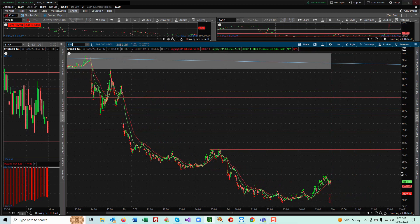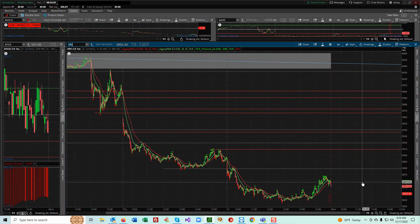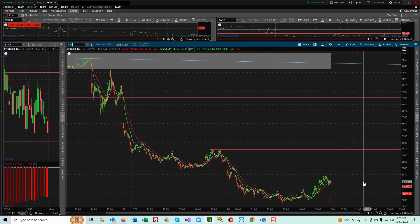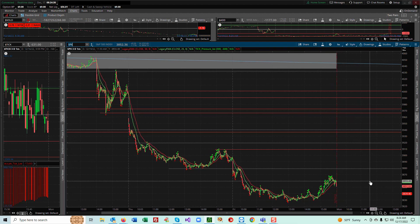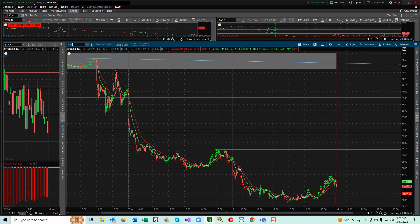Sometimes I'll switch over to SPY and turn on Level 2 quotes, which gives me a little extra information — but we'll save that for another day. That's it! I hope you enjoyed the video. Please give it a like and subscribe, and go to the description to download the ThinkScript files for the Tick Accumulator and Tick Pressure indicators.